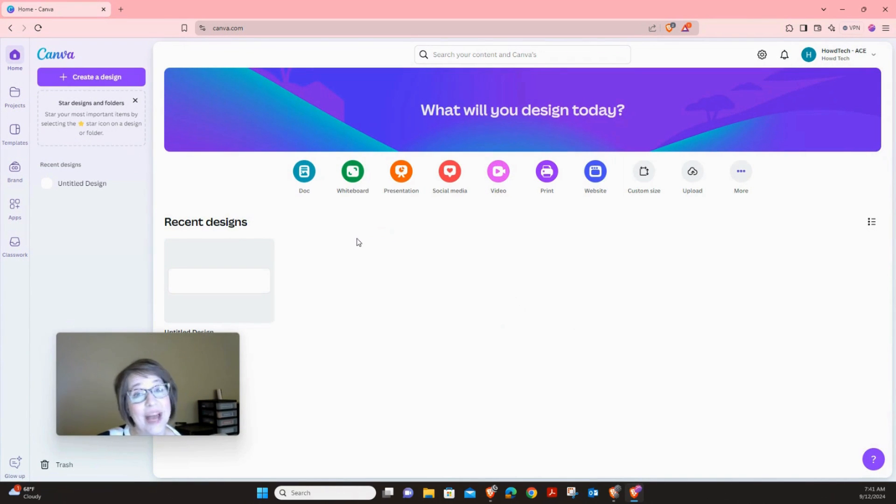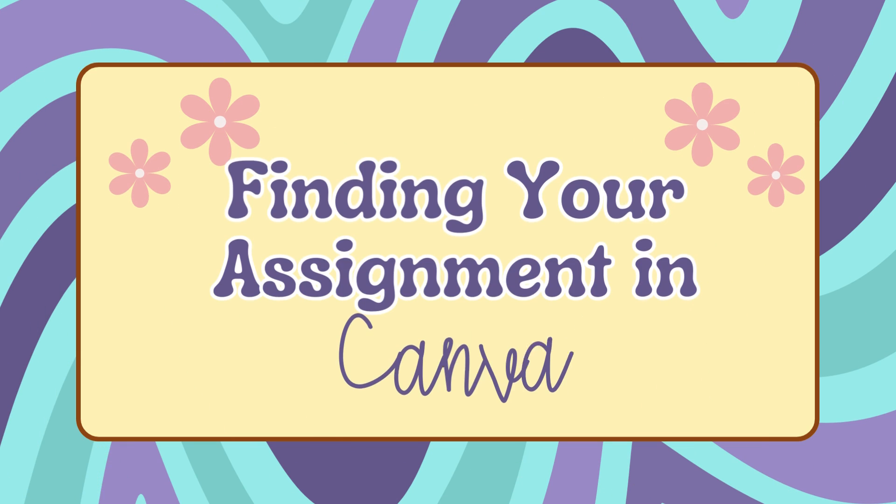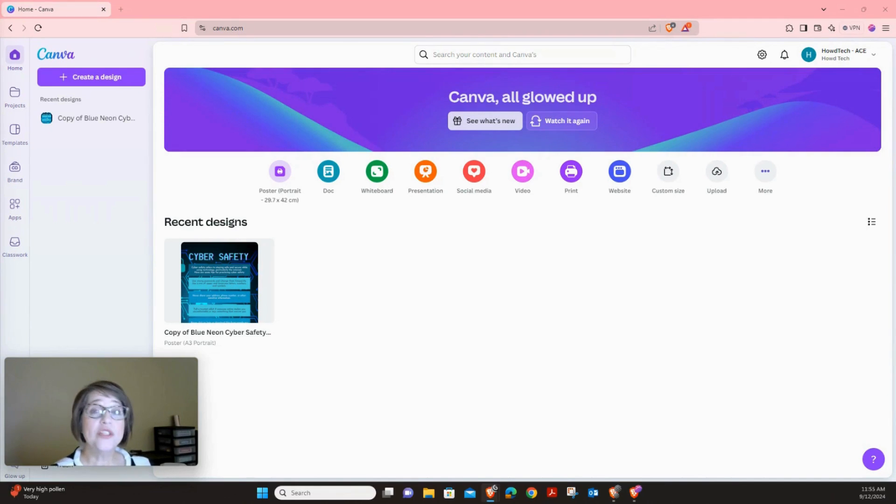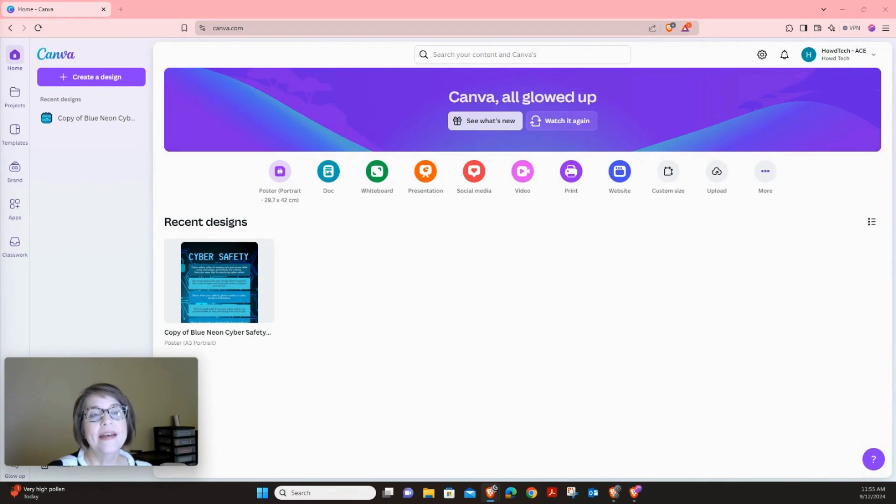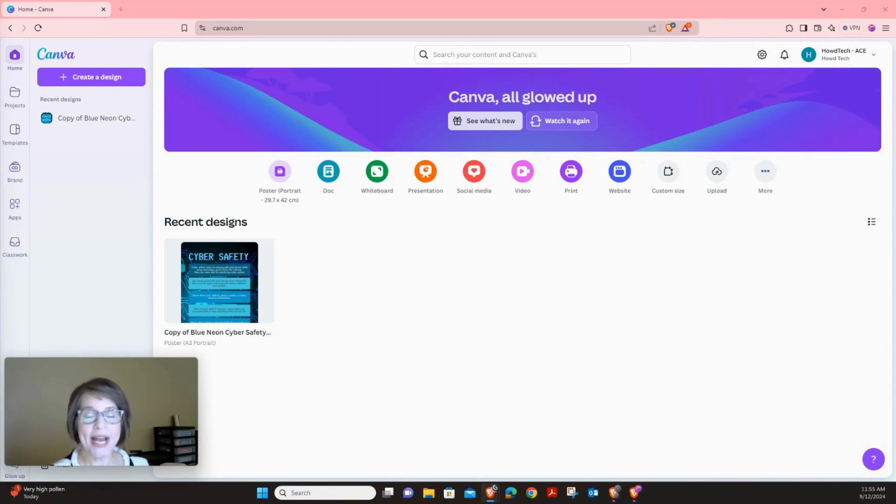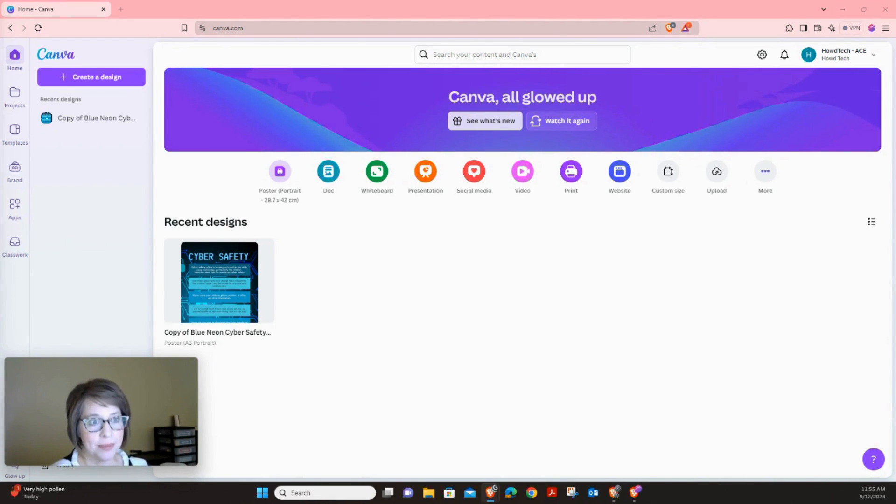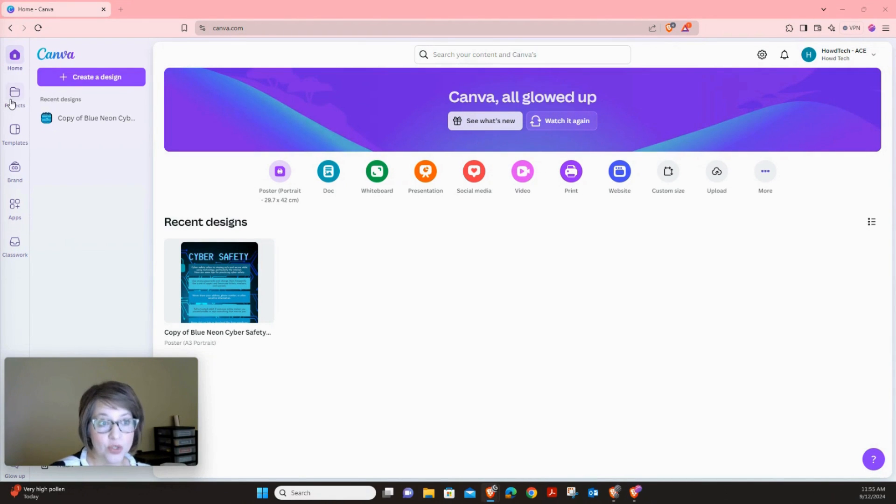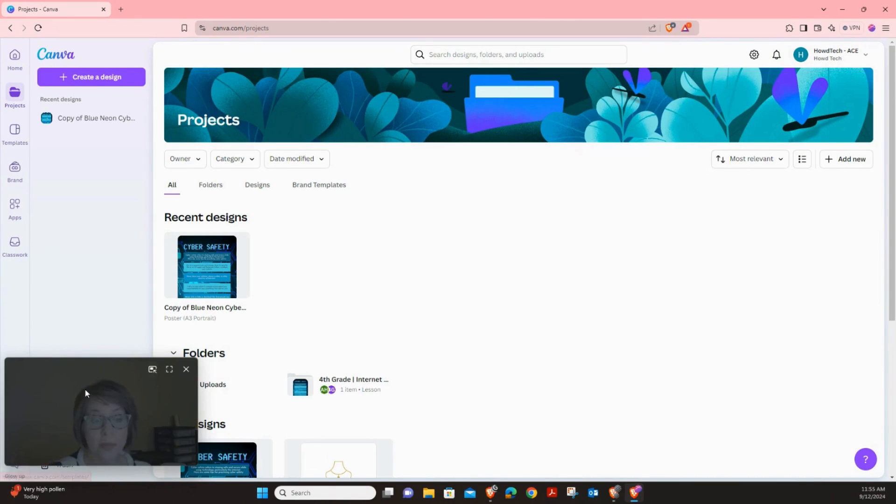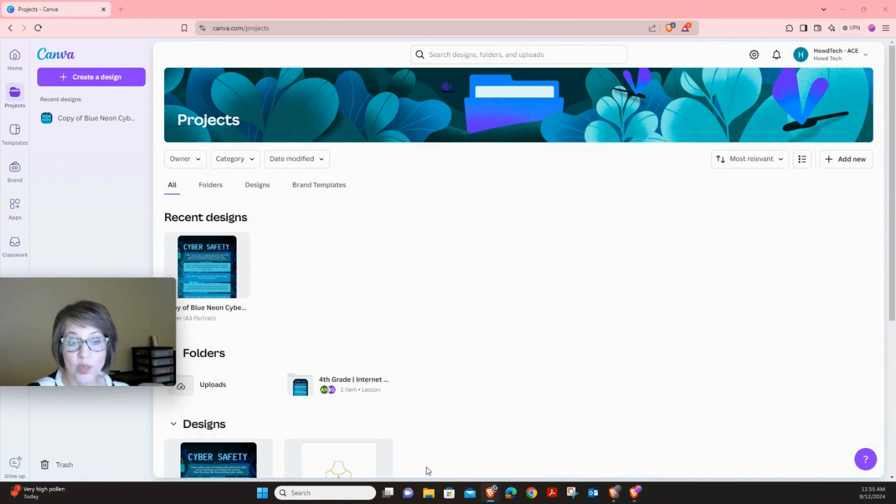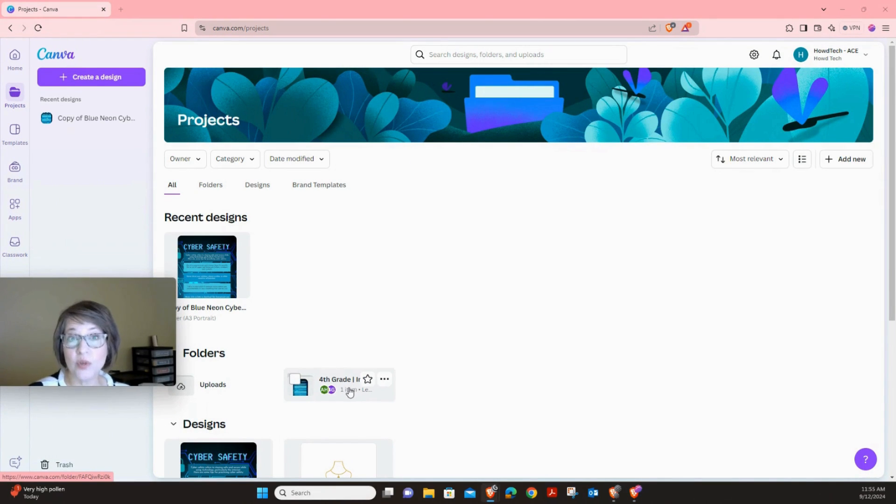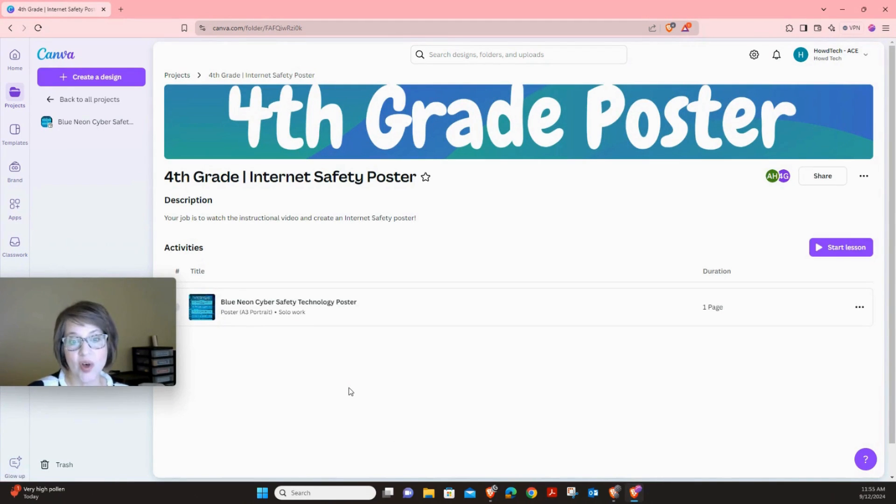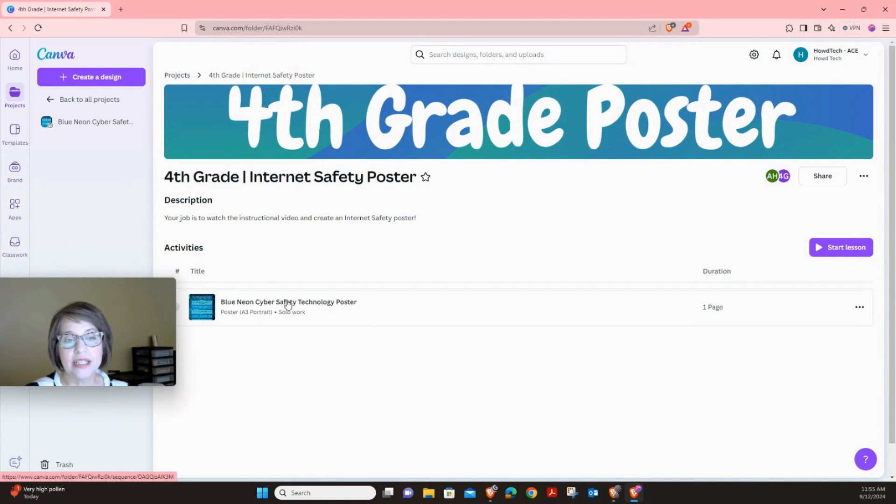Alright, now we're ready to get started. Once you are on Canva, this is our new platform that we've never used before as a class. So let's just make sure we know where to find our assignment. You're going to click on projects right over here on the left. And when you click on projects, you're going to see a folder that says fourth grade. And that's what you're going to click on to get to your assignment. And then you're going to click this one right here.